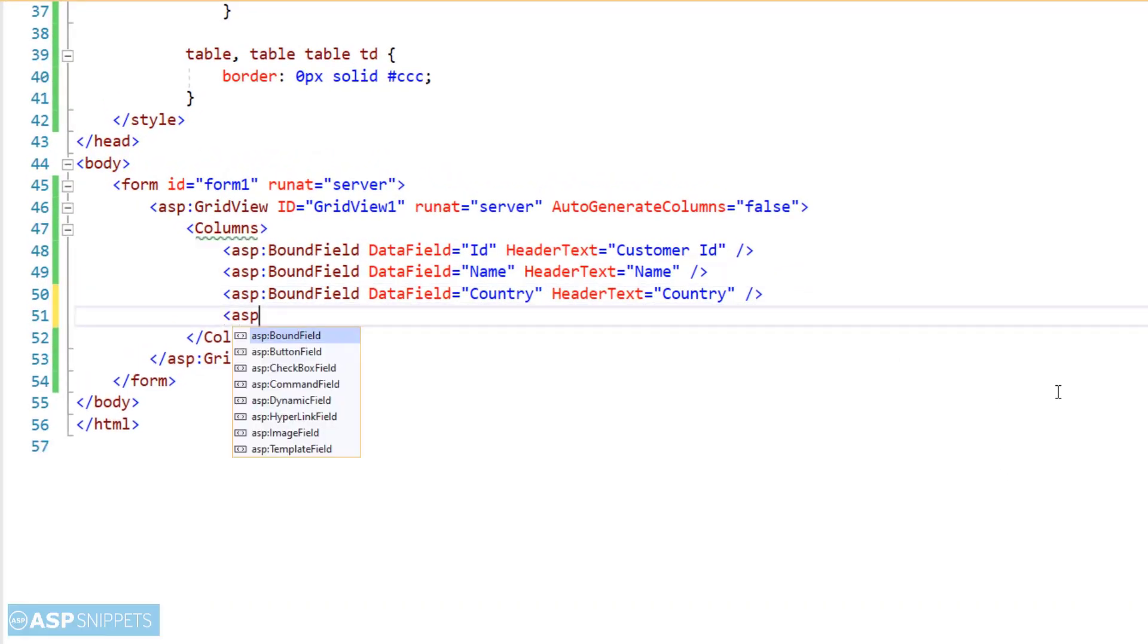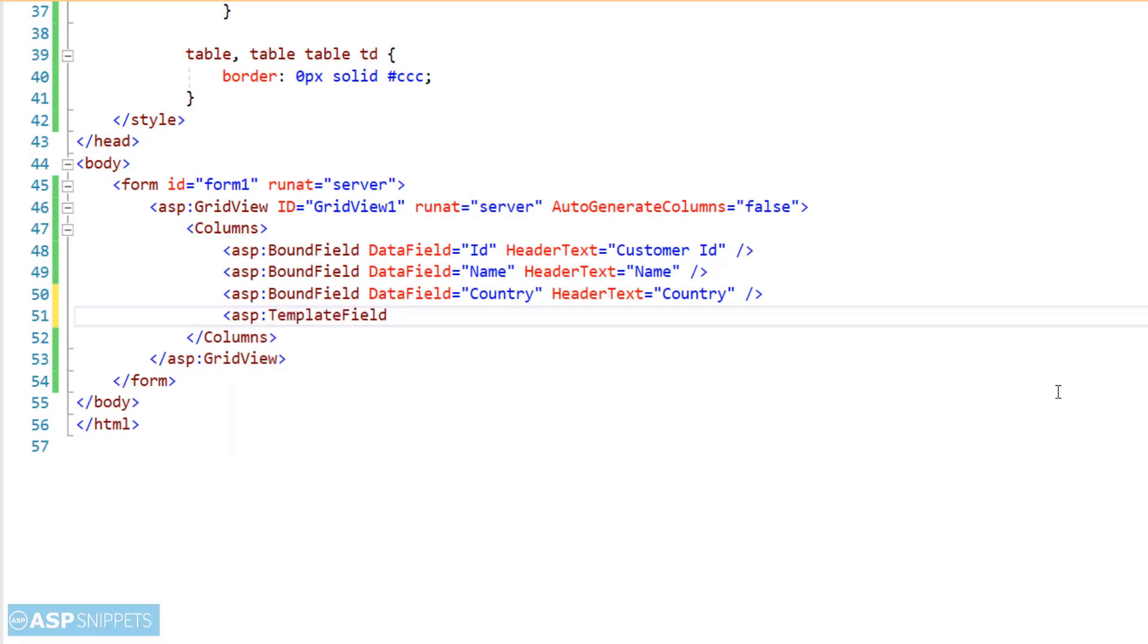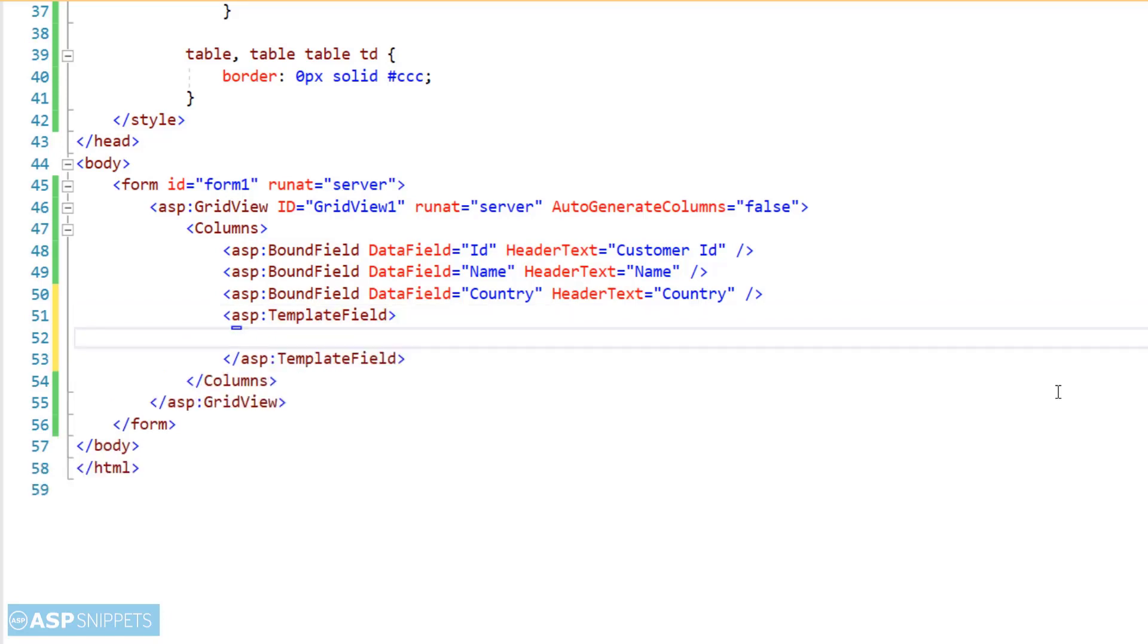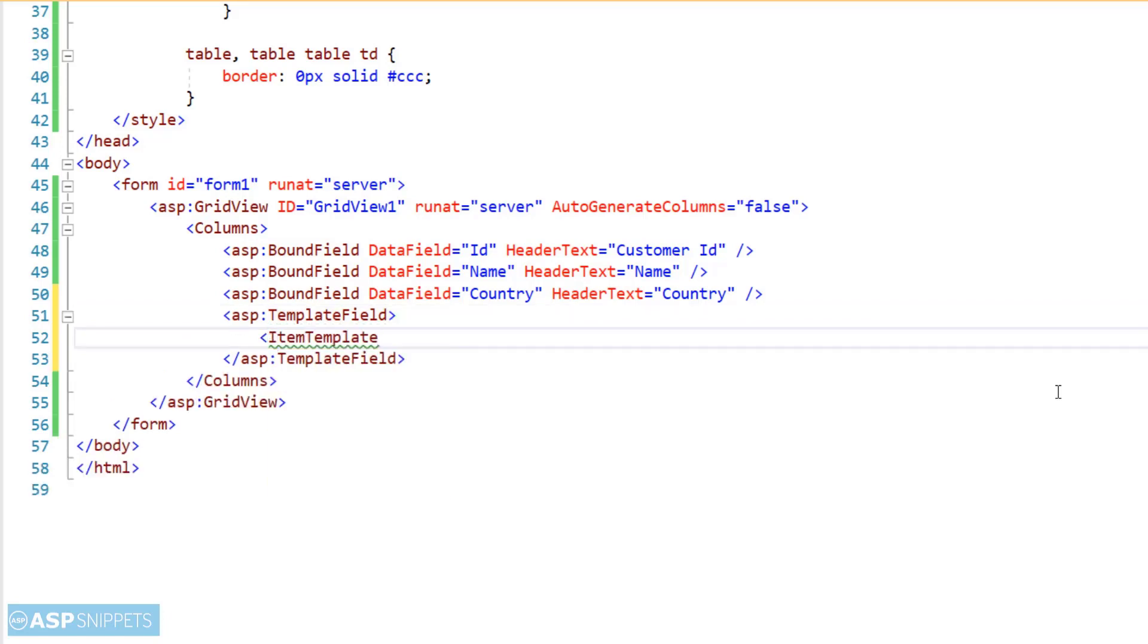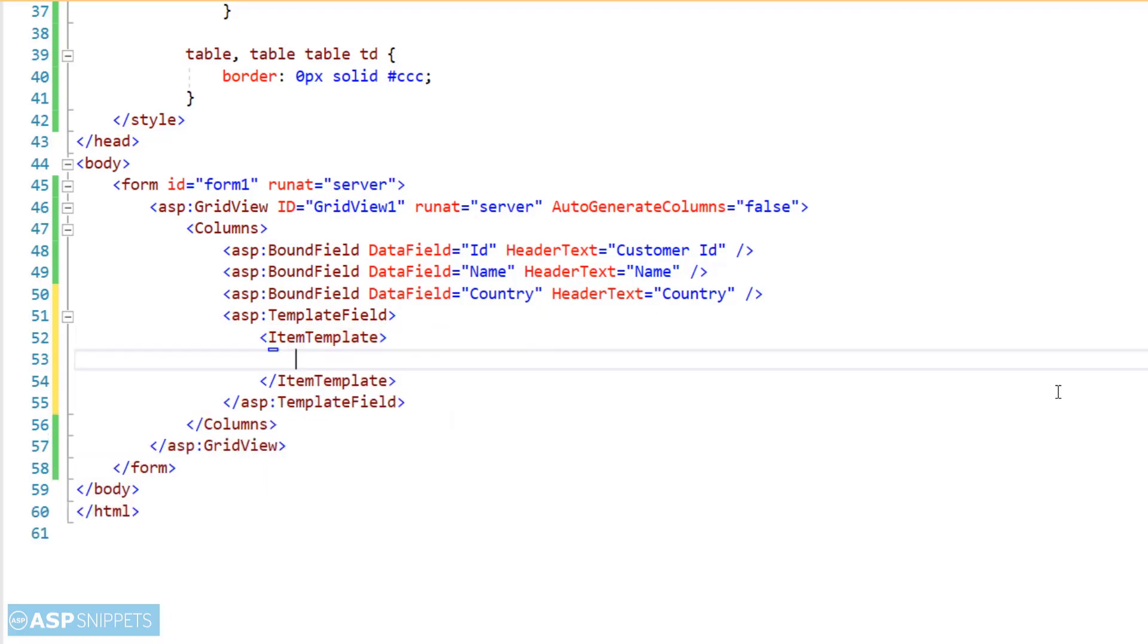So first I am creating a template field column. Inside this template field column I will be adding a button. This button will be used to display the GridView details in JavaScript alert message box.